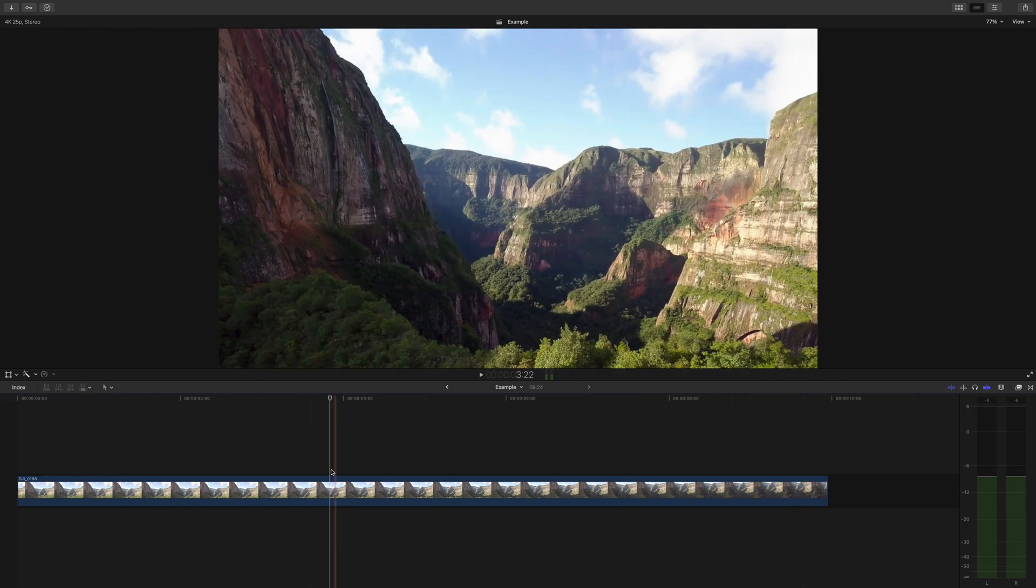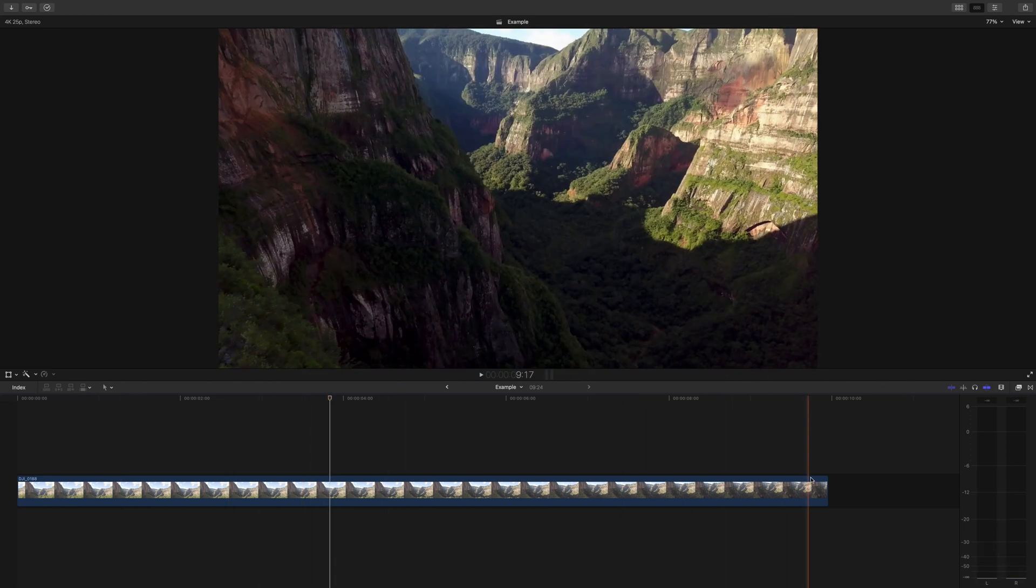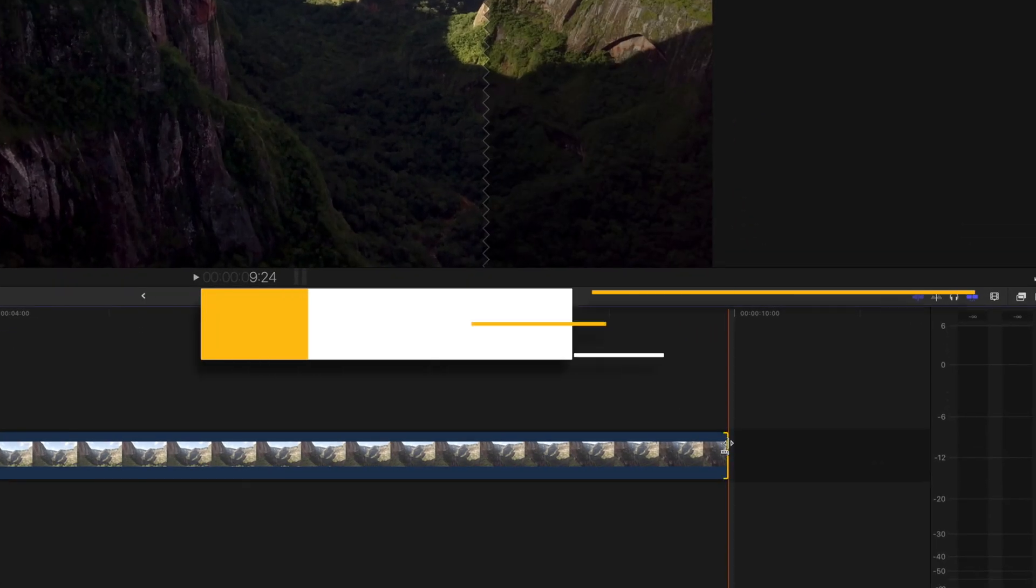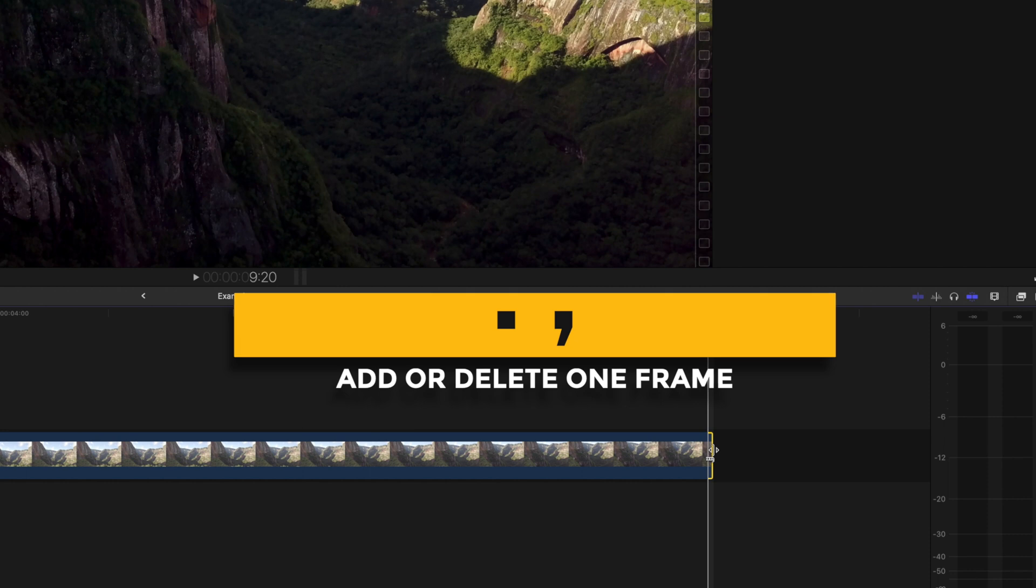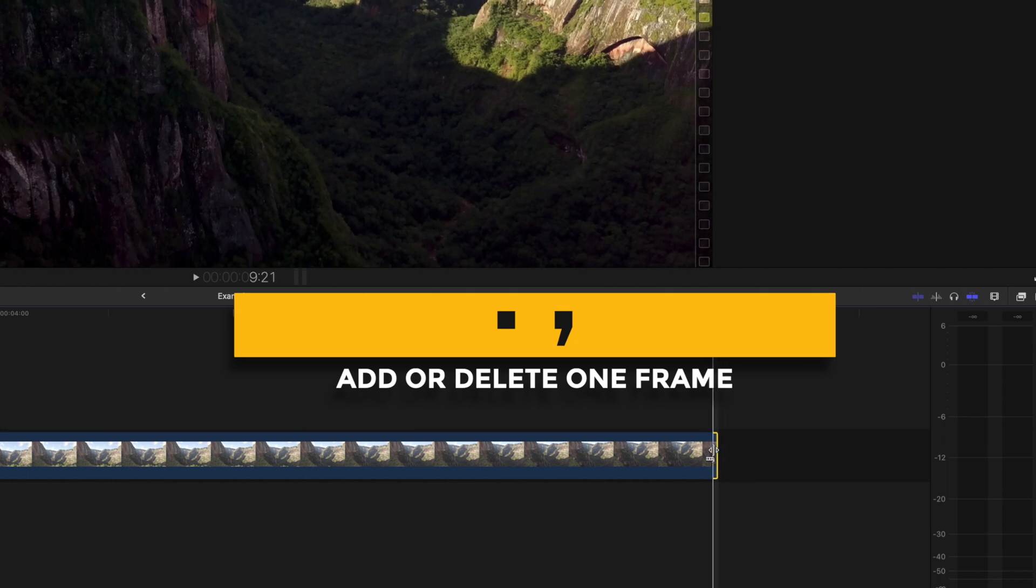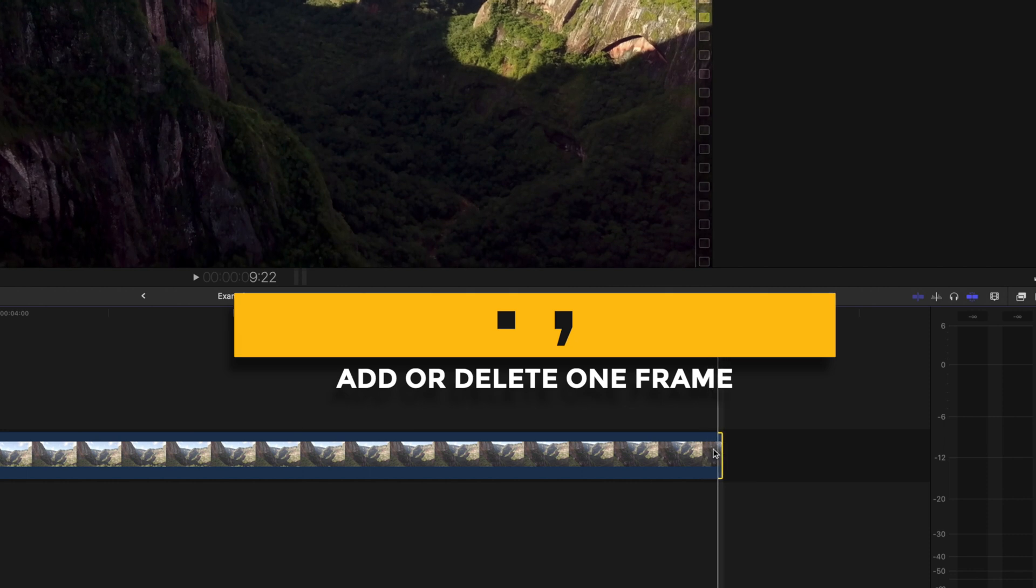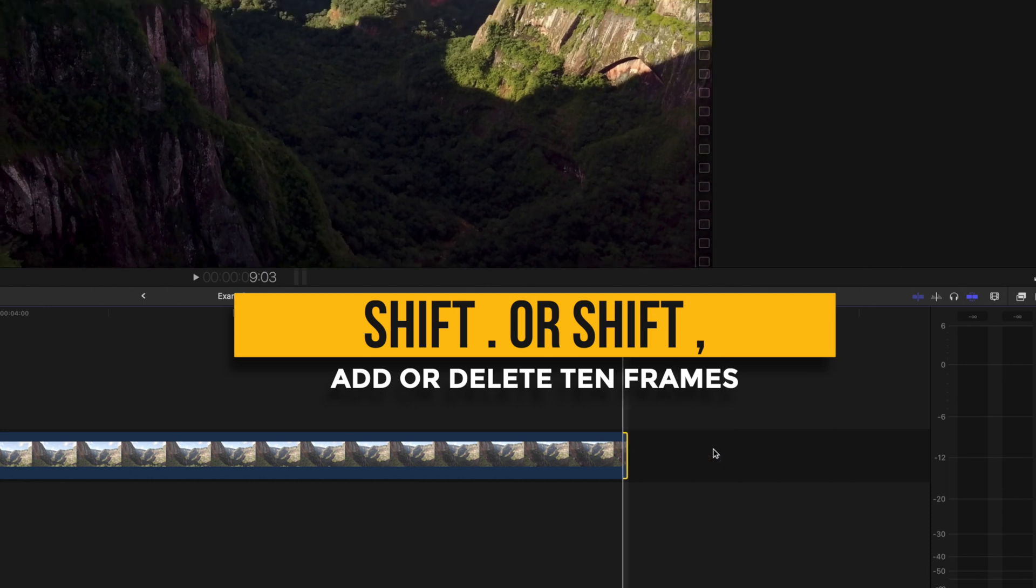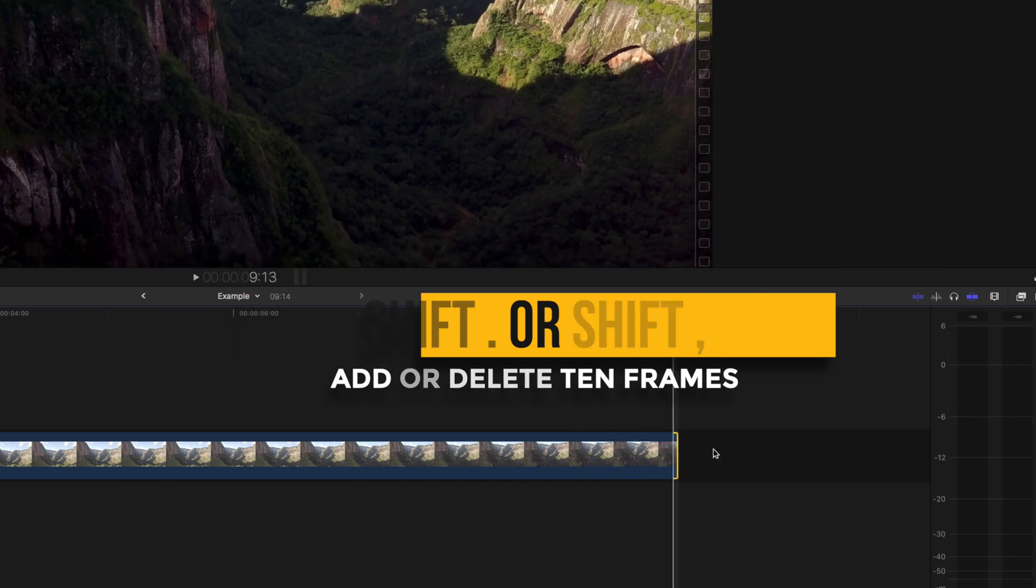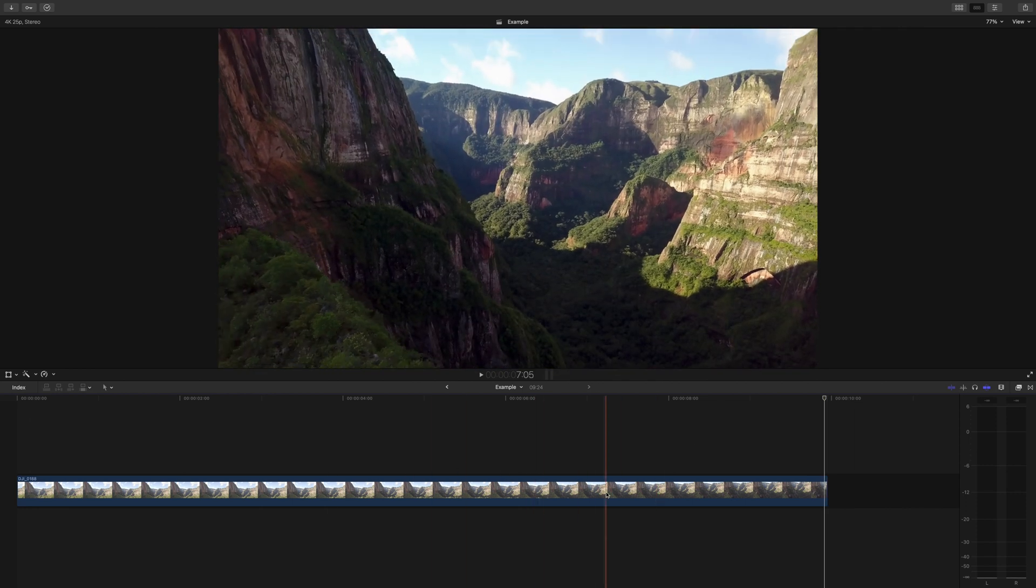If you have a clip that you're wanting to make a frame-by-frame adjustment on, click the end of the clip so the end is highlighted yellow and press period to extend a single frame and comma to trim a single frame. If you hold down shift and do this, you can extend or trim by 10 frames.